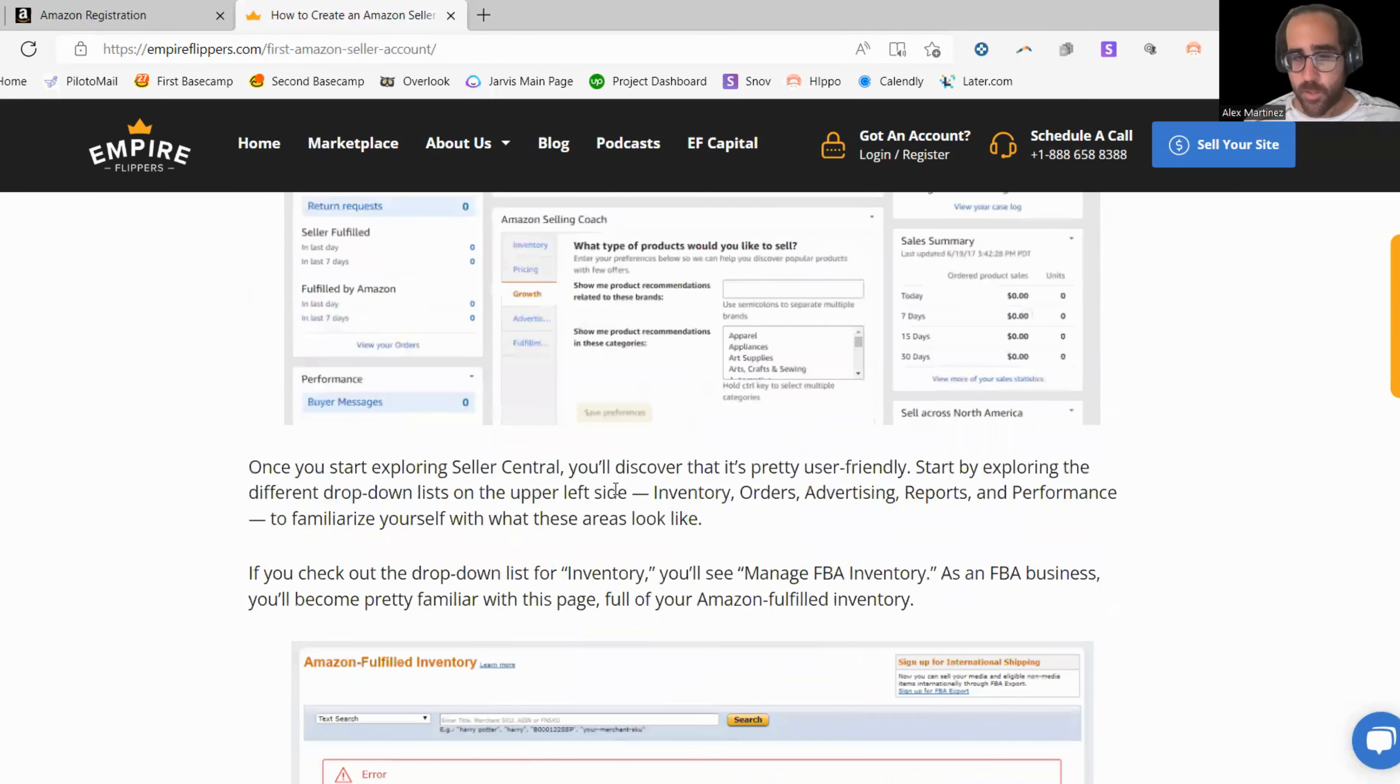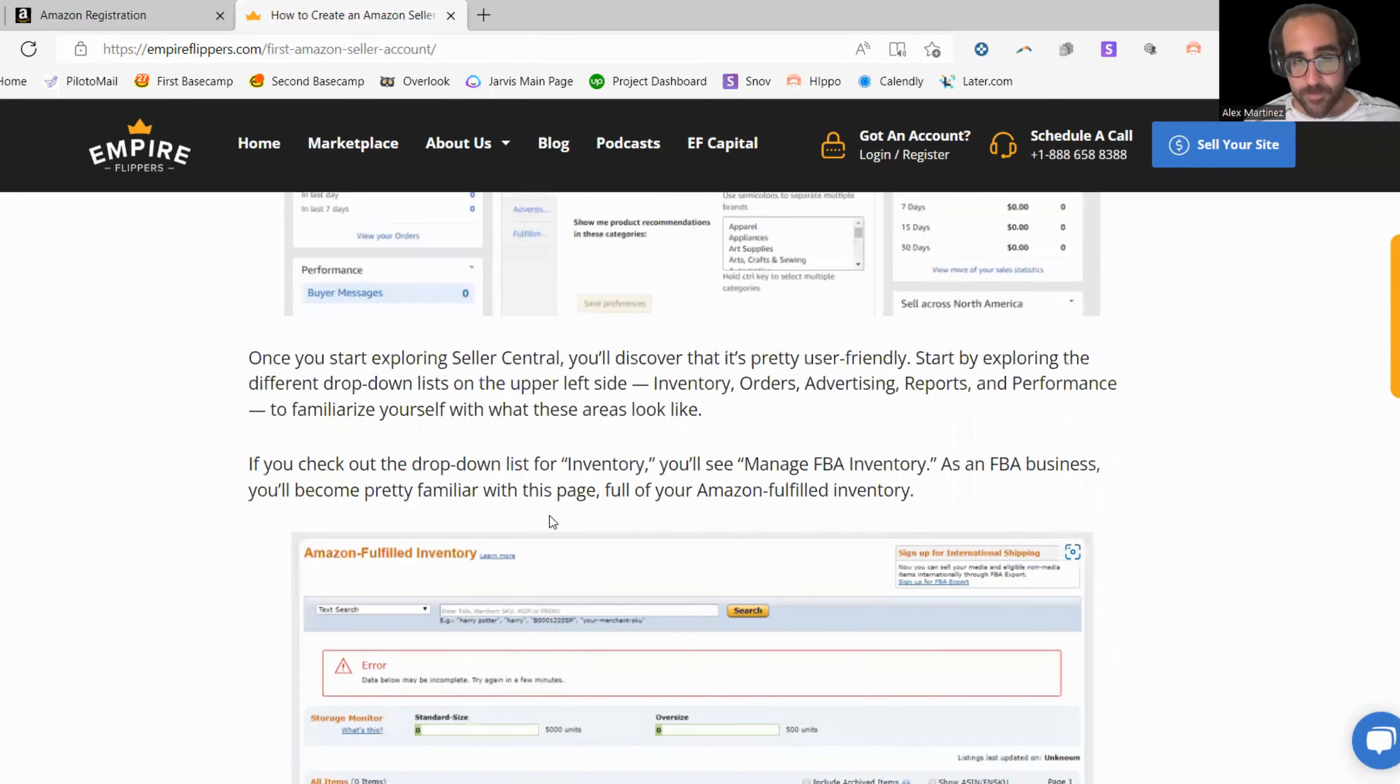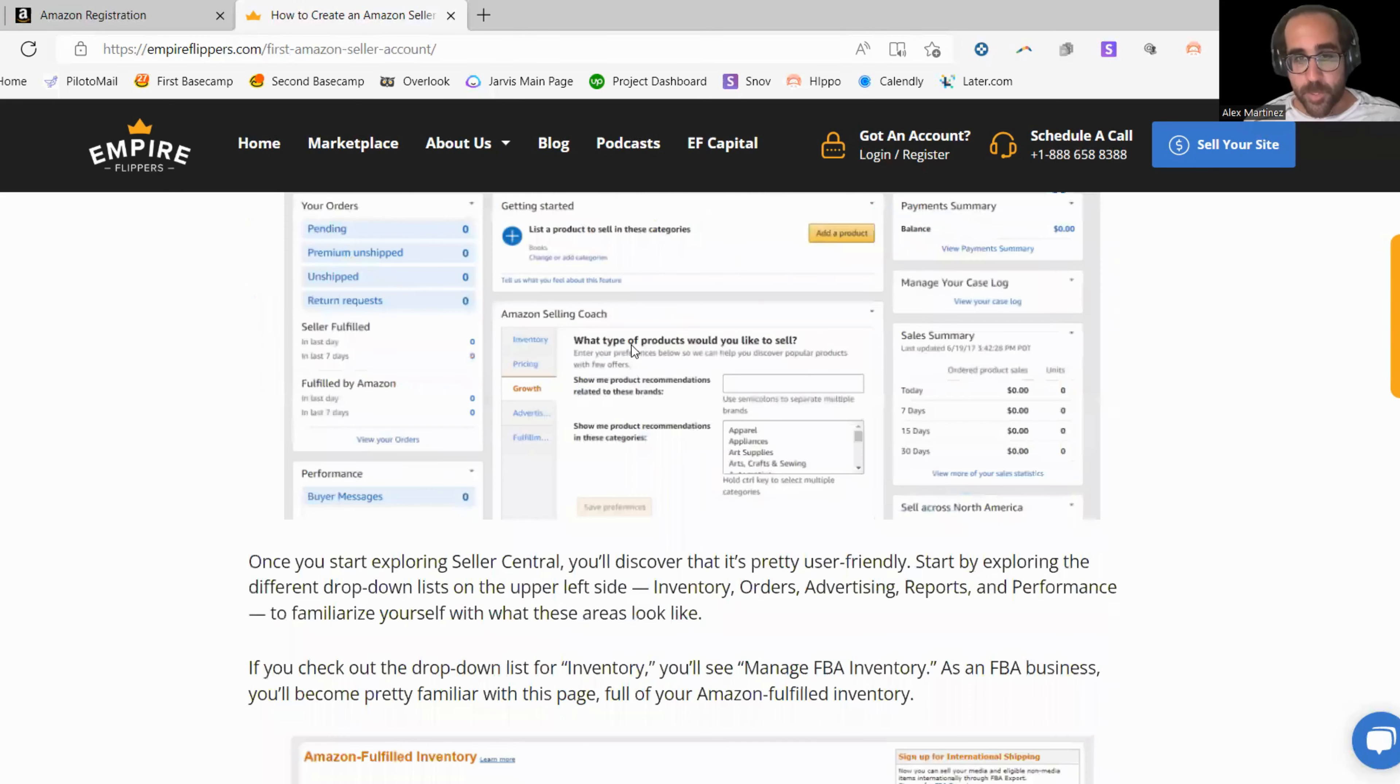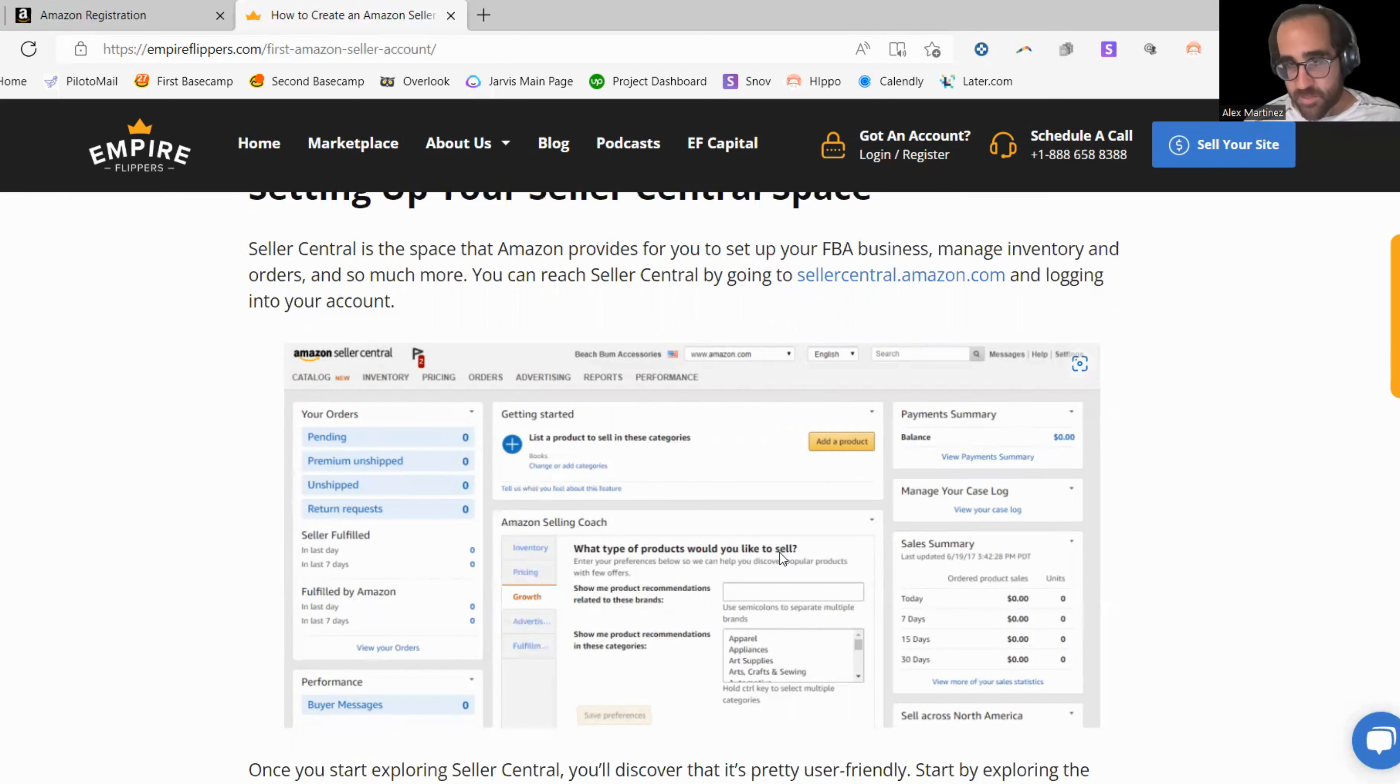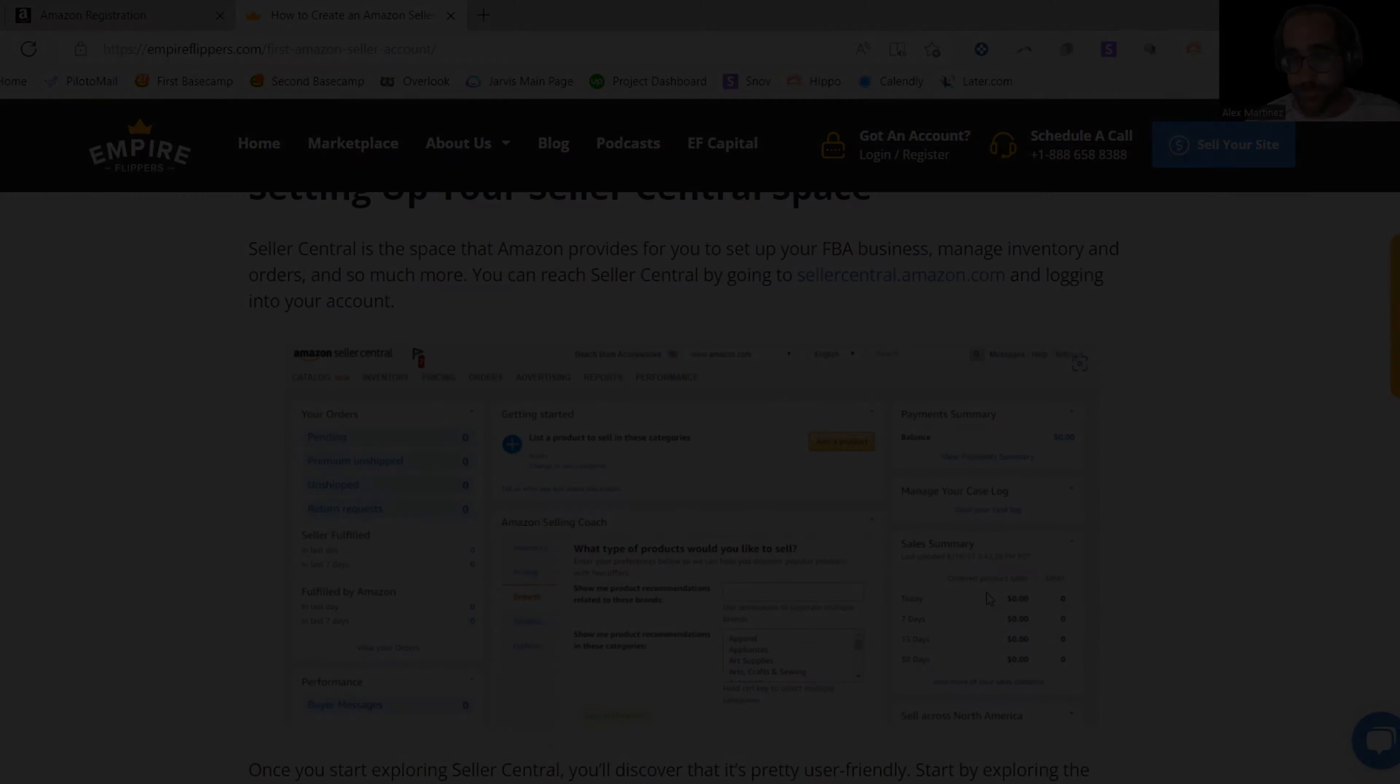And once you're done verifying your Amazon account, you should be able to log in here. It's going to look like this. And your home screen should be free of anything red. Once it's free of anything red, you are good to go.